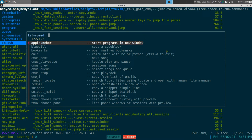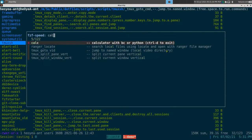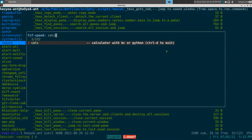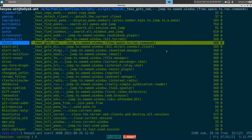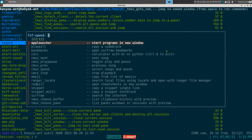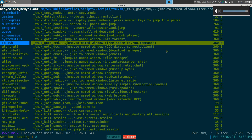Next thing: calculator. This one is gonna try to use Python by default, but if it doesn't find Python it will try the BC command. You can do any calculations that Python supports — addition, subtraction and stuff like that. Hit Ctrl-D for Python to exit.